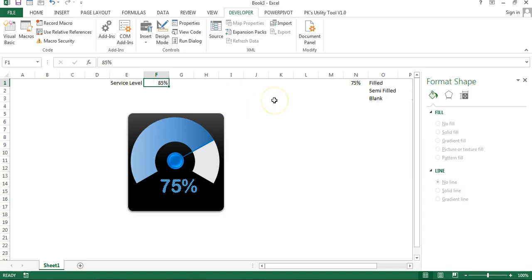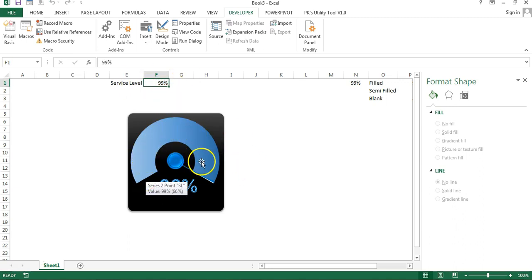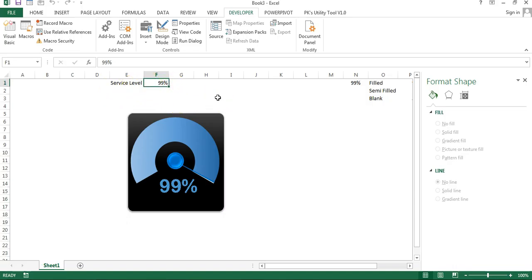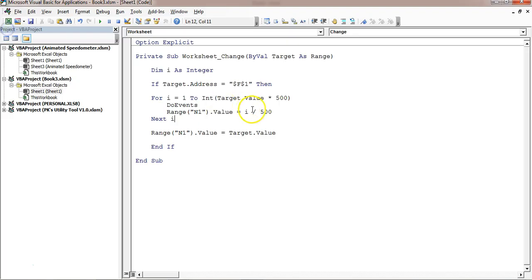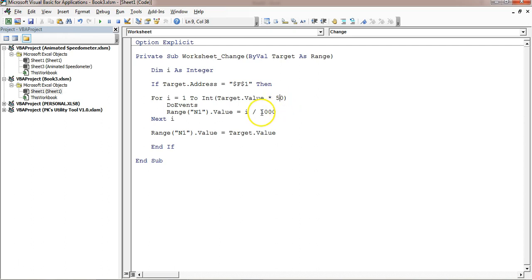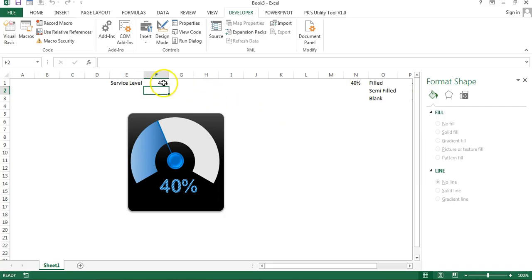Now let me test by entering 75 — you can see the animation. If you want to change the speed, increase the multiplier value. For example, change the loop upper bound multiplier from 100 to 500 to make it slower, since the loop runs more iterations. Using 1000 makes it even slower. Using 50 or 100 makes it faster. You can tune this value to get the speed you prefer.